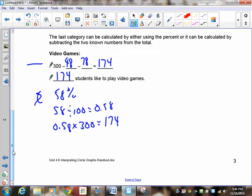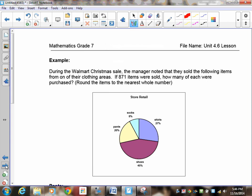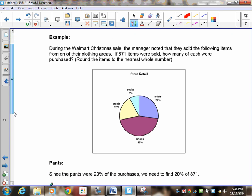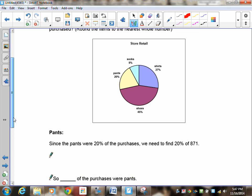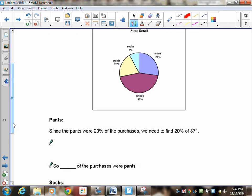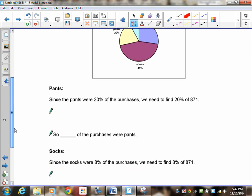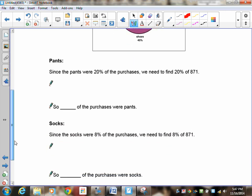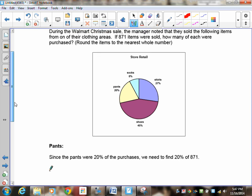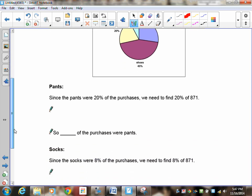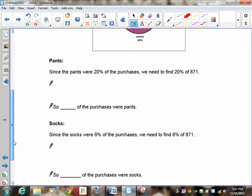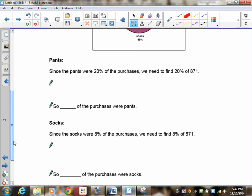During a Walmart Christmas sale, the manager noted that they sold the following items from their clothing area. 871 items were sold. How many of each were purchased? Now you're going to get decimals here. Now remember, you cannot have a decimal for an item. You can't go and buy 5.4 pairs of socks, so you're going to have to round that to the nearest whole number. So let's have you try this. The process is the same. 20% of the purchases were pants. So we need to find 20% of 871. So pause the recording and we'll see what you do in a moment.